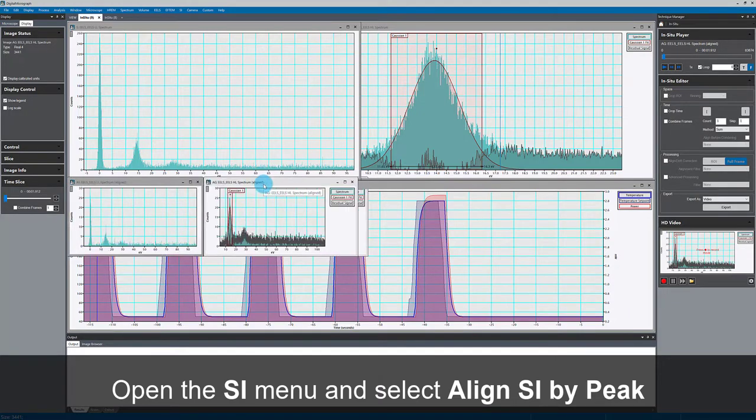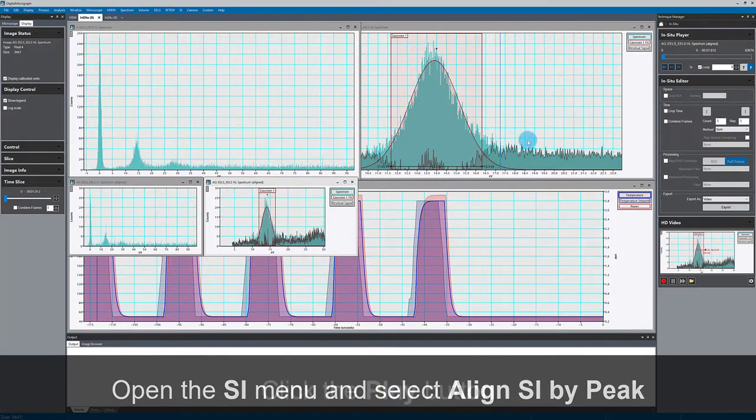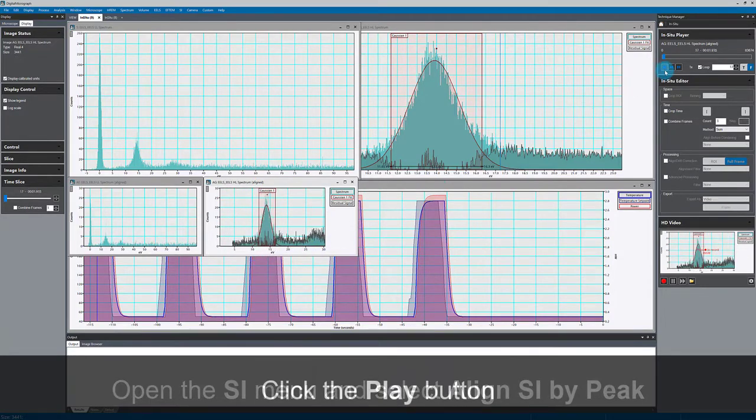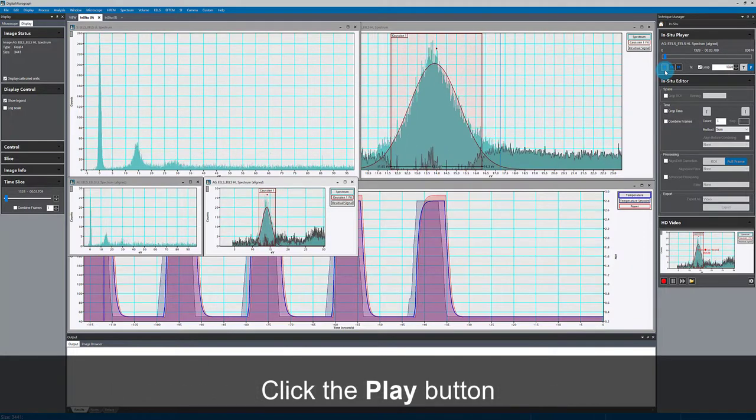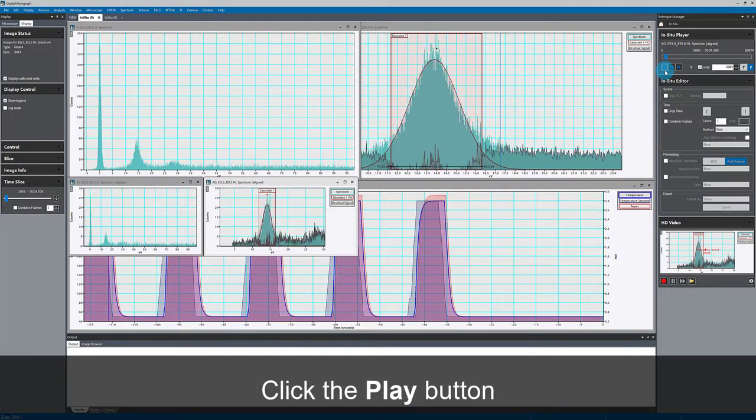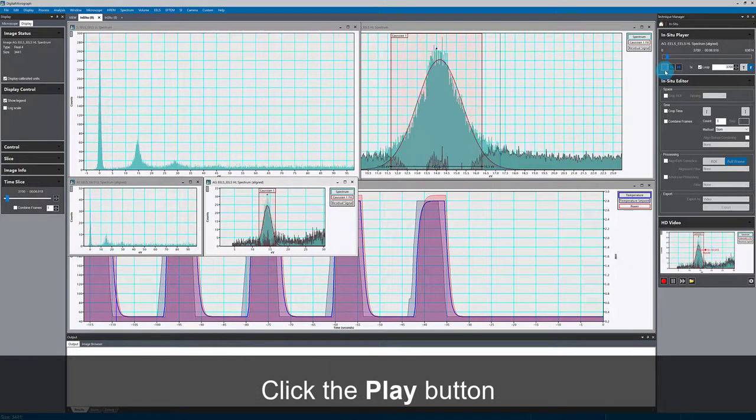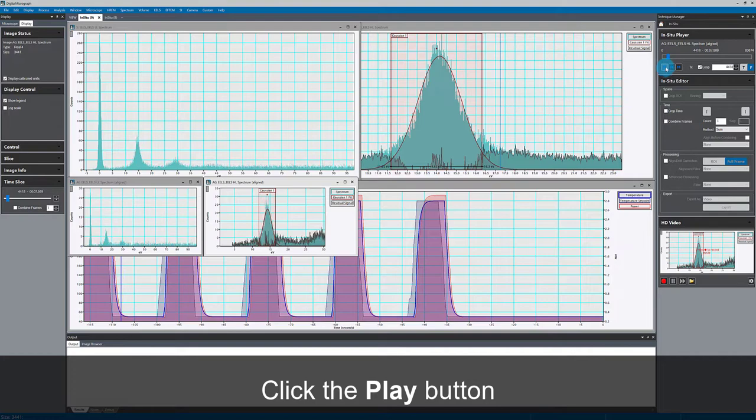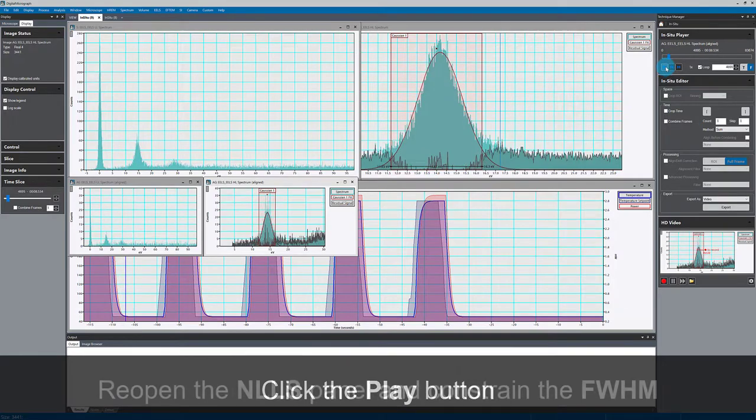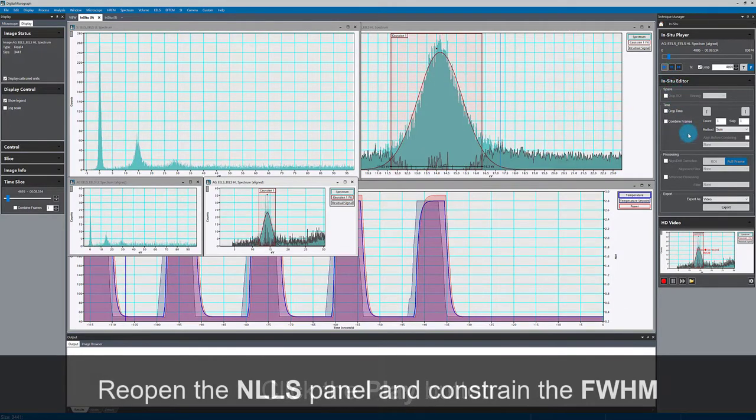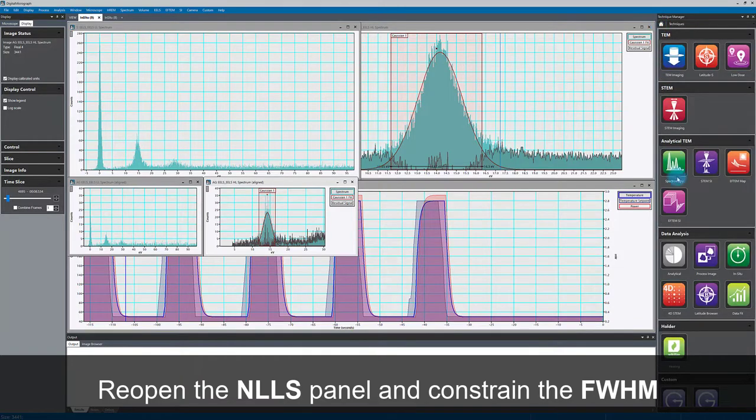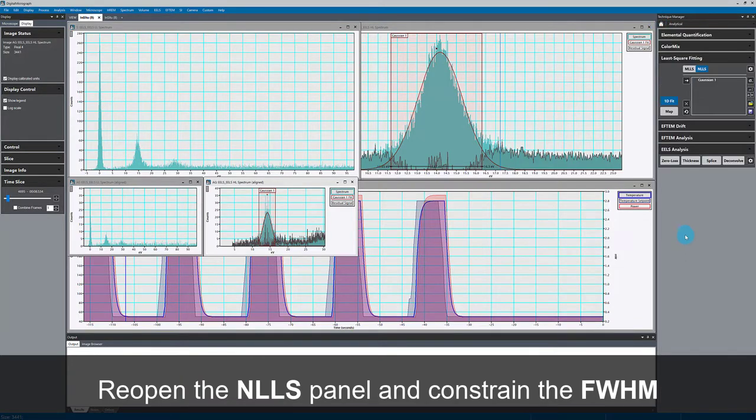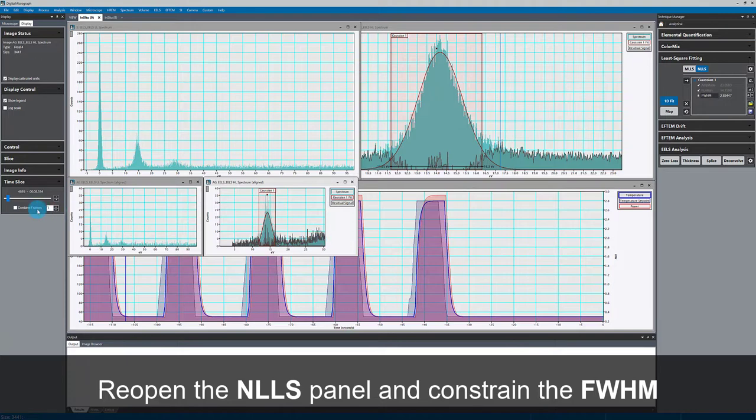Here in the aligned data, I still have my fit and I can play that back. So now you see both the aligned data and the original data are playing back synchronized using the IS player. I'll constrain the full width half max of this peak since I don't expect that to change.